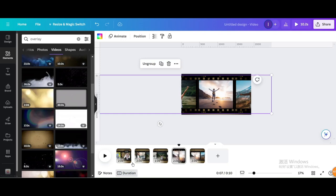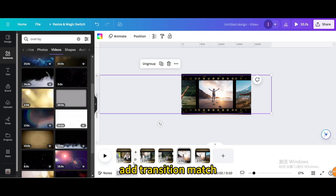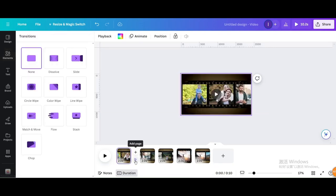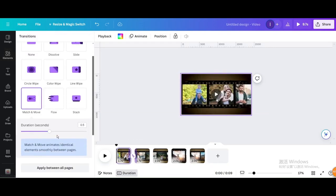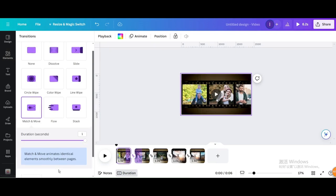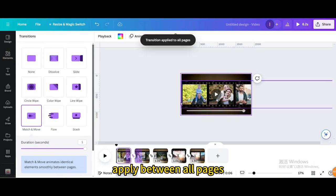Add transition match. Move one second, then apply between all pages.